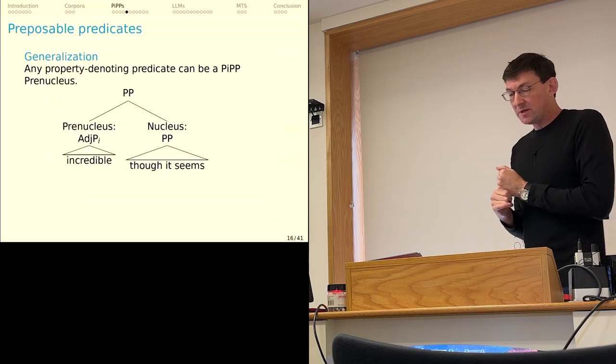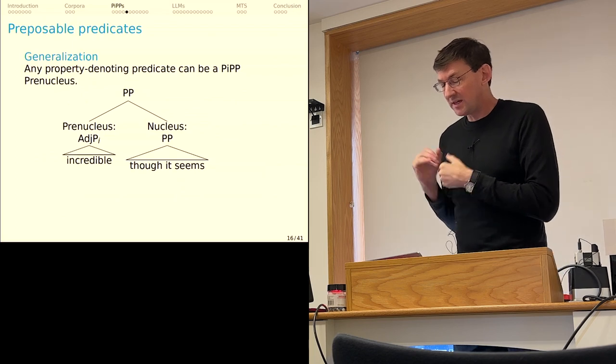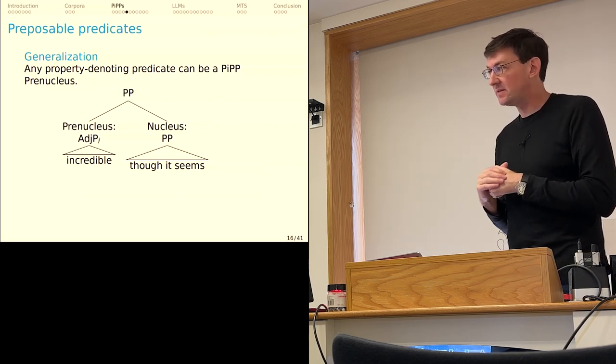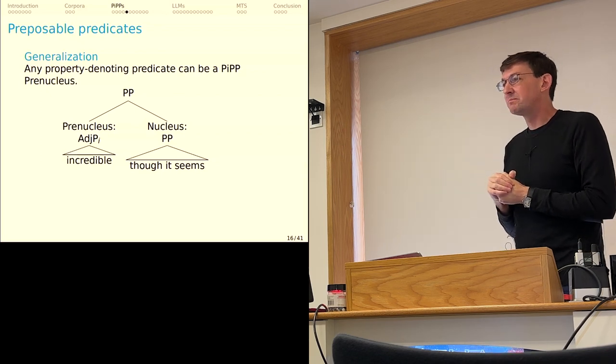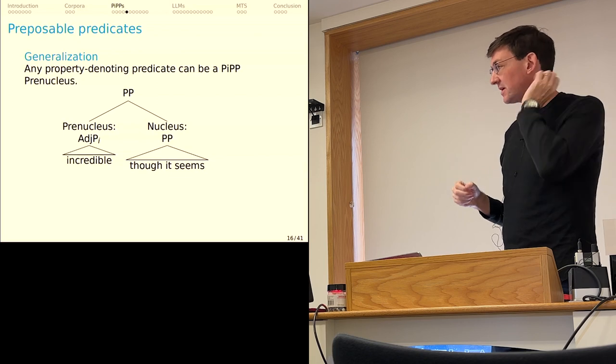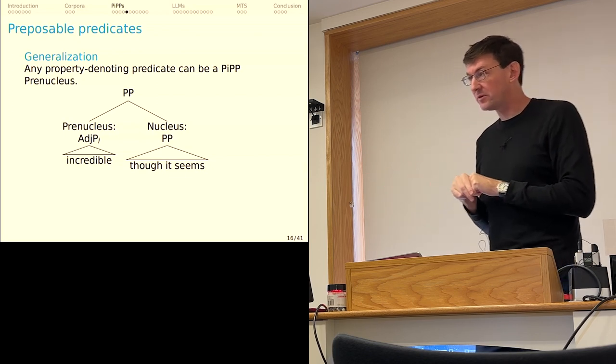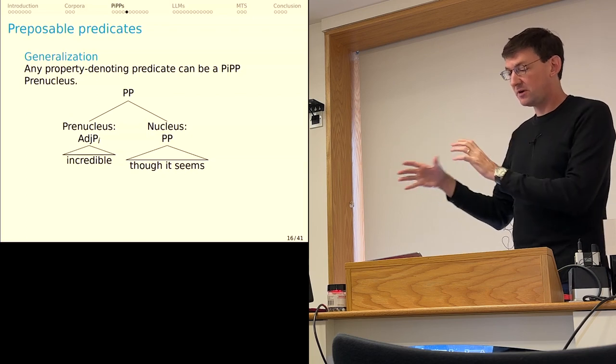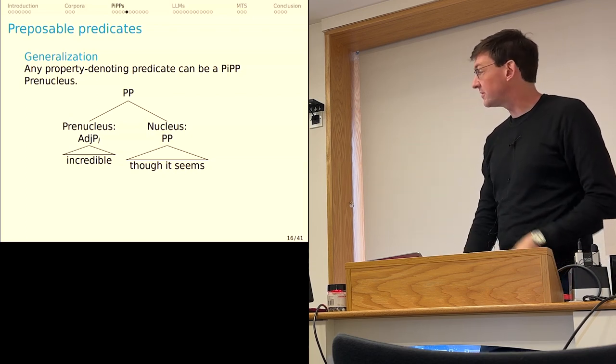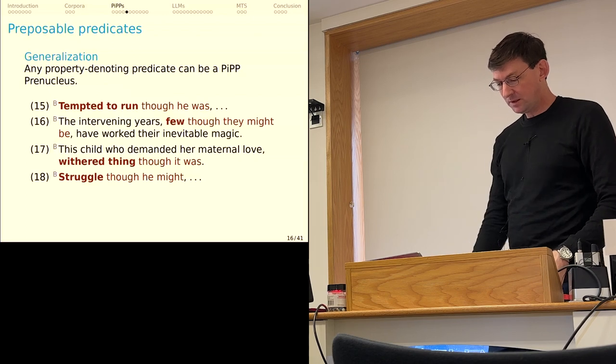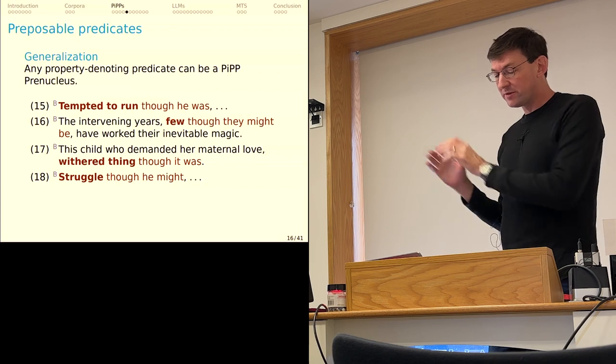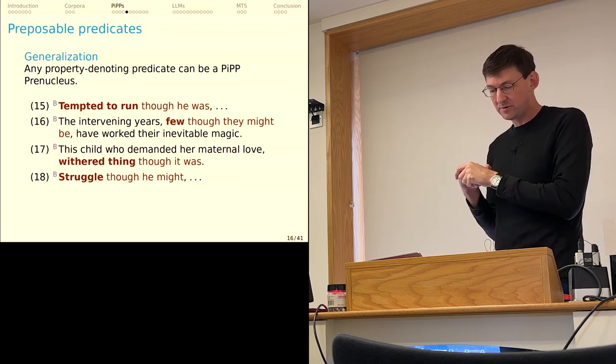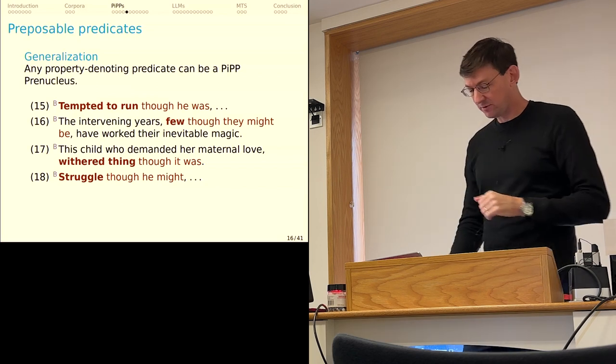For what can be preposed, it's similar. I think the generalization I would offer is that any property-denoting predicate can be a PIP in that pre-nucleus position there. So obviously adjectives, adjective phrases, anything that could be coaxed into that. Nominals that can be property-denoting. Verb phrases, as long as they have all their complements so that they're property-denoting and so forth. Here are some examples. Tempted to run is a complex adjective phrase. Withered thing, that's a noun phrase functioning as a pre-nucleus. And then struggle though he might, I assume, is a verb phrase.